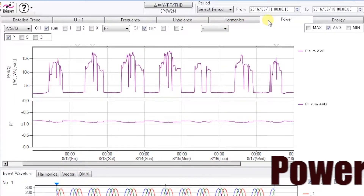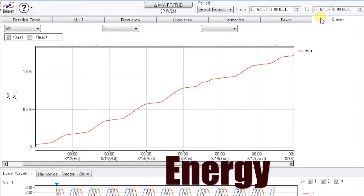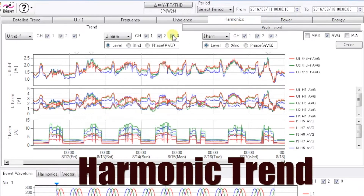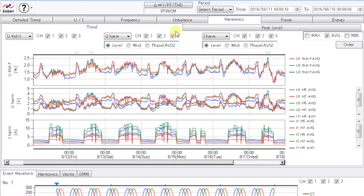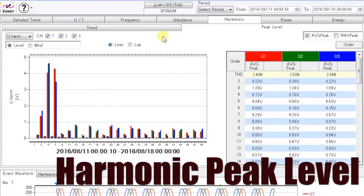Easily check for power, energy, harmonic trend, and harmonic peak level.